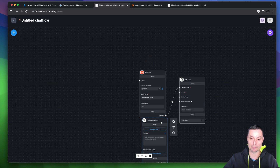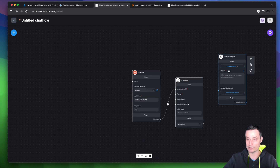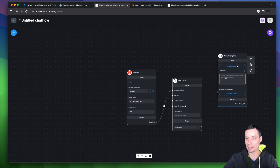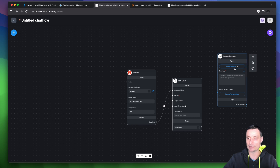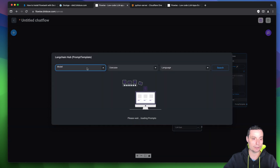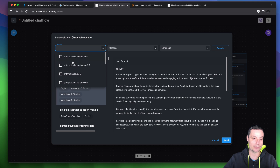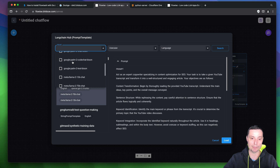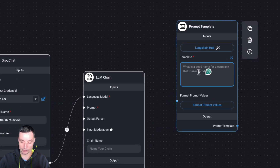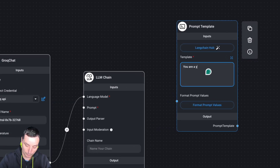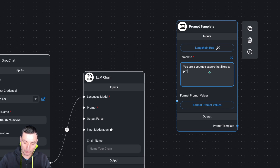Let me make this smaller. You can add your own template or you can launch the hub and choose a template from there. You see that you have models and can choose the prompt template you want for your chatbot. I will tell it: you are a YouTube expert that likes to provide YouTube advice on how to grow channels on a specific subject.